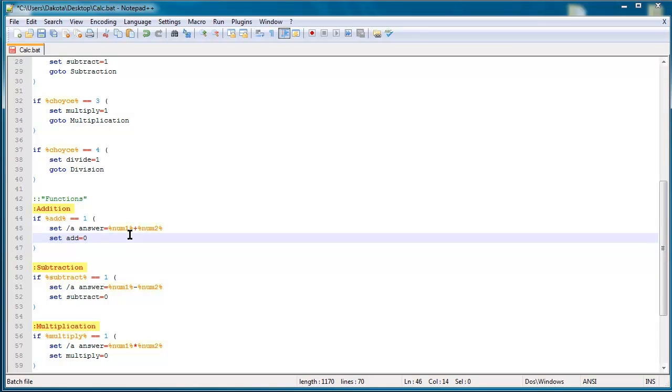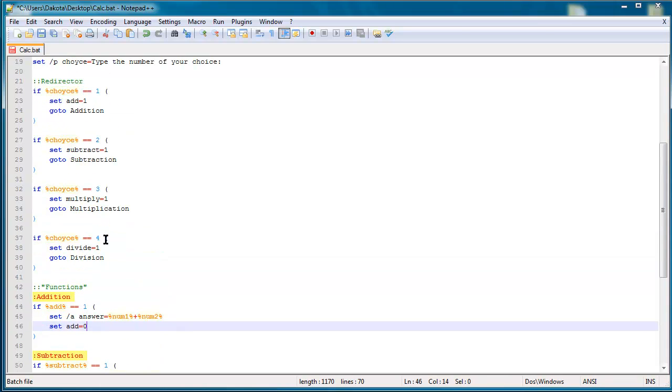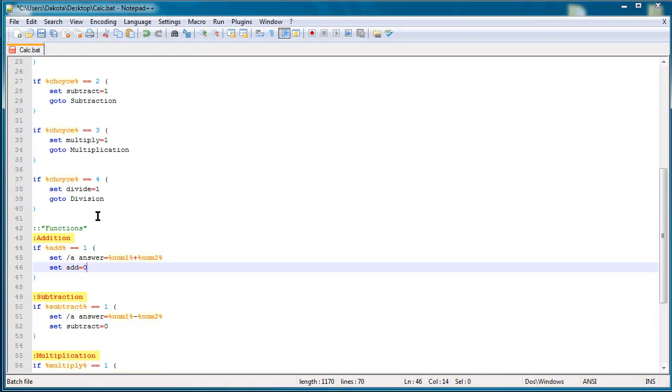And what a function does is it allows you to write some code once. So like say you had a code that takes what someone says and then makes it all capital letters. Then instead of writing the code for that multiple times you can have a function that's called capitalize or caps lock or something and then you would use it.